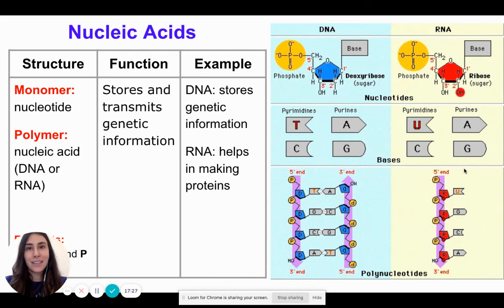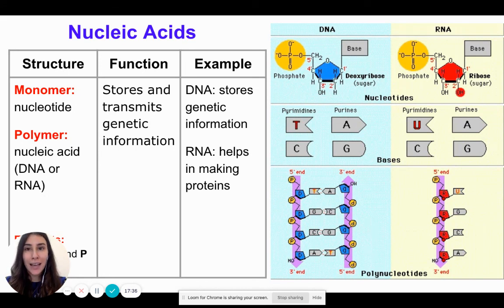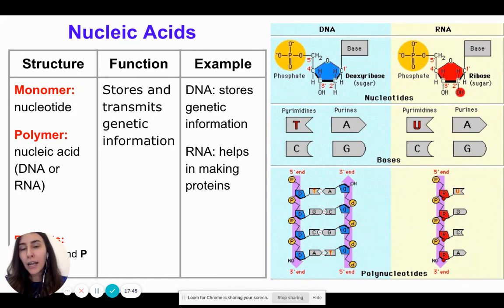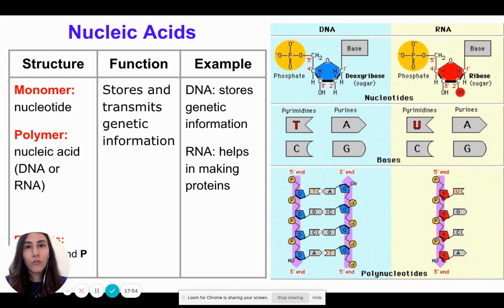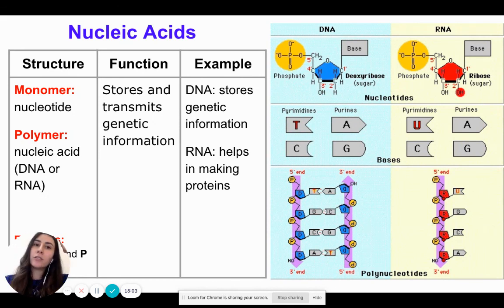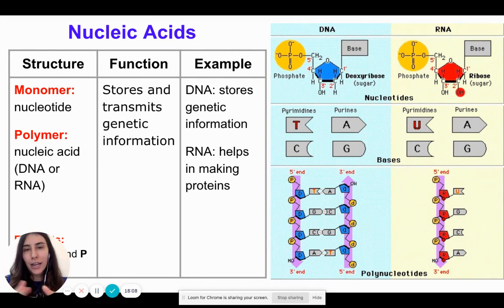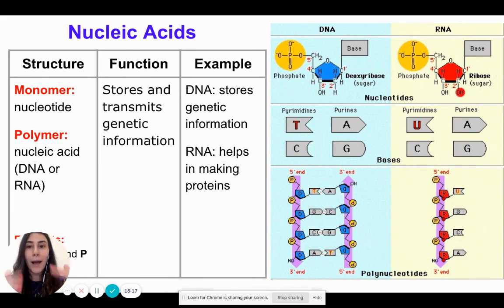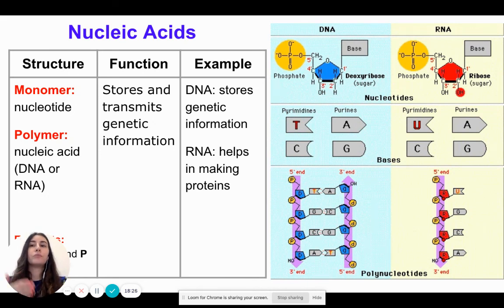Finally, we have nucleic acids — the last biomolecule we are discussing today. The building block or smallest part of a nucleic acid is a nucleotide. These nucleotides combine to form either DNA or RNA, which are two types of nucleic acids. The main job of nucleic acids is to store and transmit genetic information. DNA is passed from parent to child and so on. DNA and RNA are closely related and both play a role in passing on genetic information — we'll talk more about them when we learn about genetics.